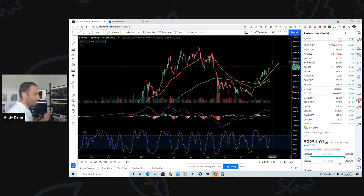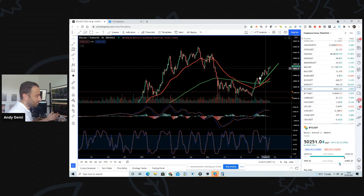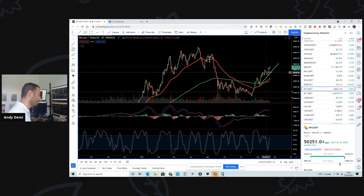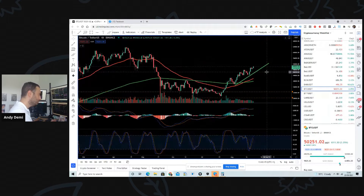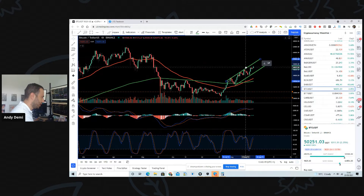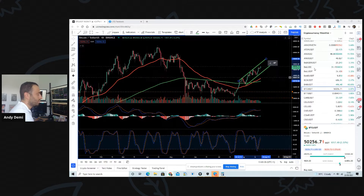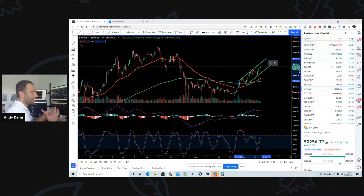I generally don't like to trade off patterns where you have diagonal lines like that because they're open to interpretation. The reality is we can all see things slightly differently — someone else will look at this and think they don't see a wedge, maybe they see a channel. That's the thing I want you to be aware of.